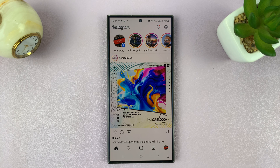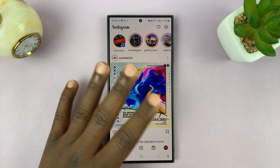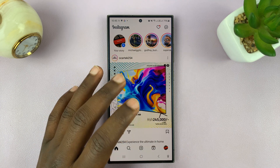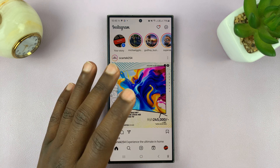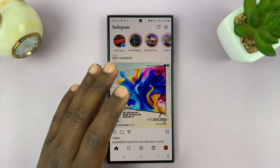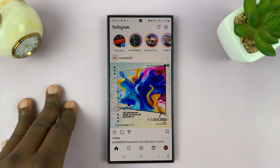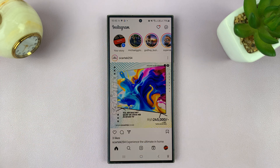Let me show you how to download your data on Instagram. You can actually download all your photos, your posts, your comments, your Instagram stories, all the data you have on Instagram. You can go ahead and download it and save it somewhere either on your computer or on your phone.